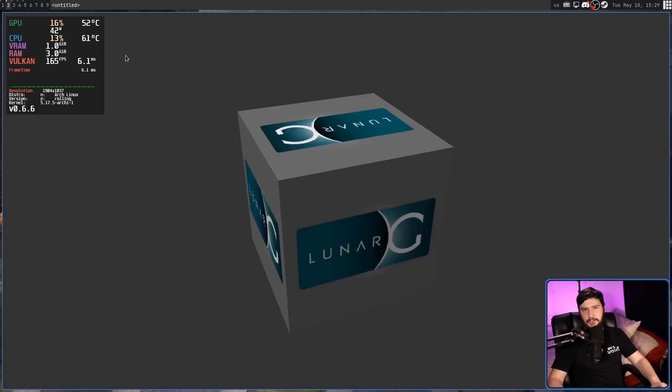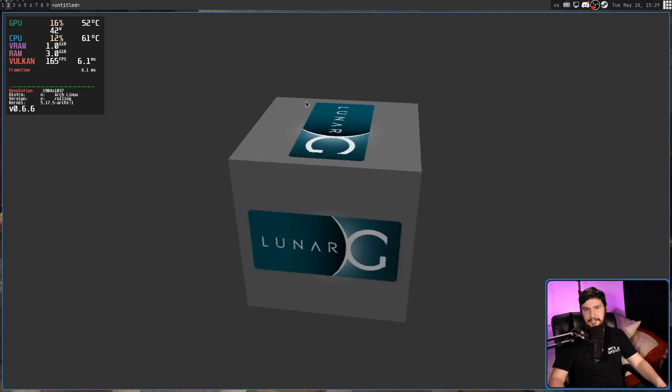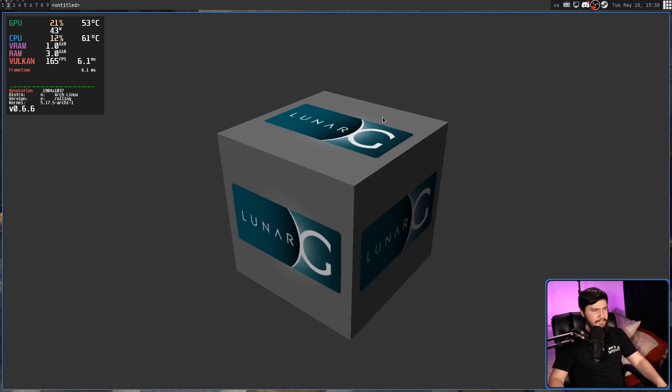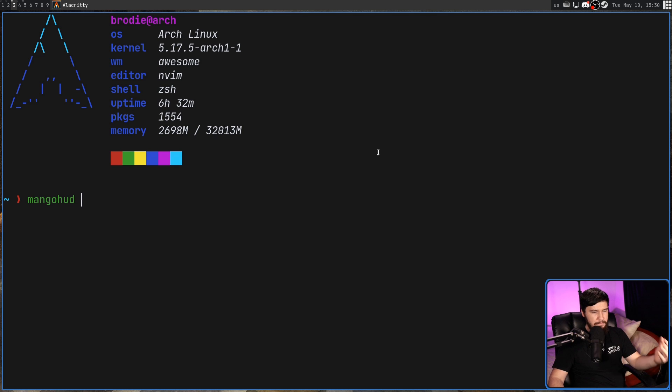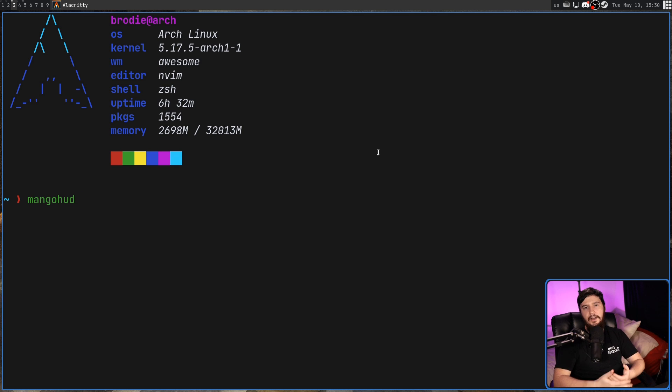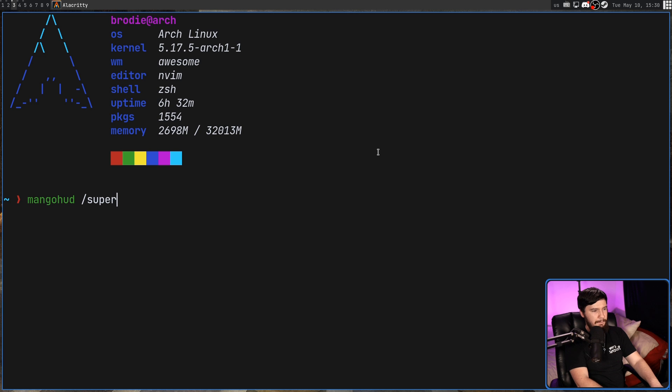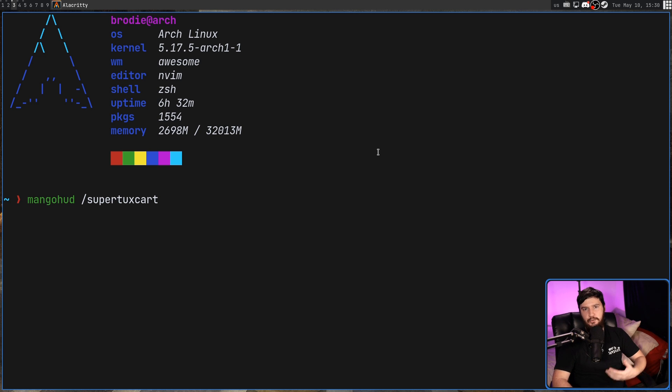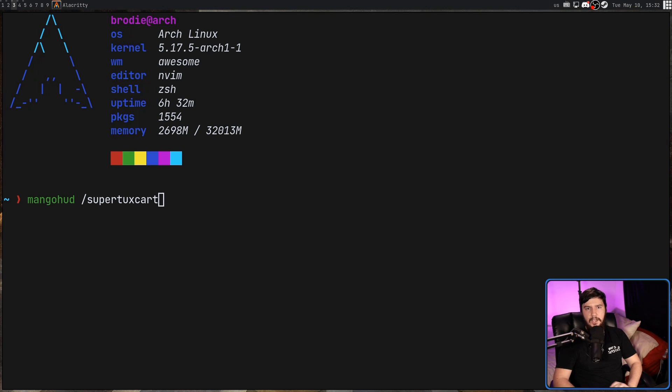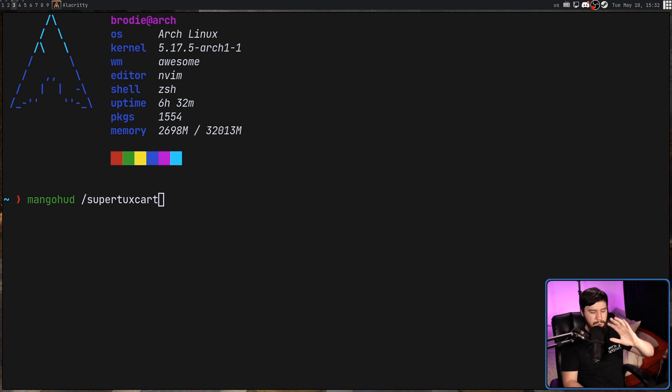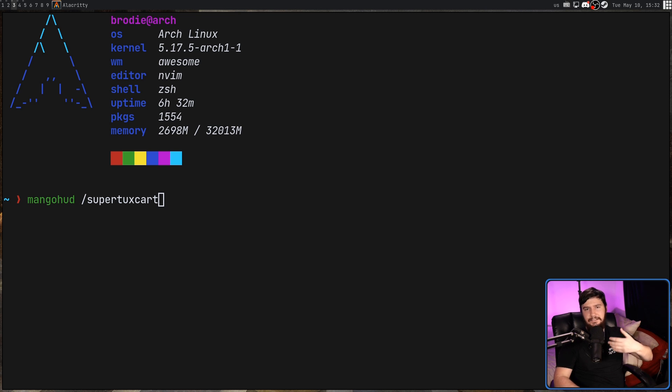Now, if you want to use this with a standalone application, this is done by running MangoHUD and then the path of the application you want to launch. So, let's say you want to launch something like SuperTuxCart. It'd be whatever the path is to SuperTuxCart. And then it'll be launched with MangoHUD. But most of the time, that's not how you launch a game. Most of the time, it's done through a launcher like Lutris or Steam.